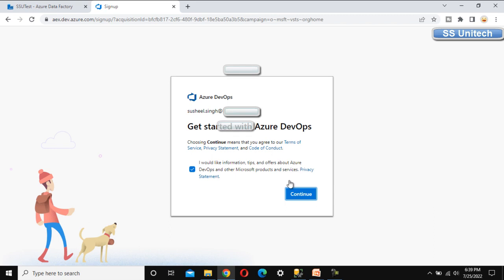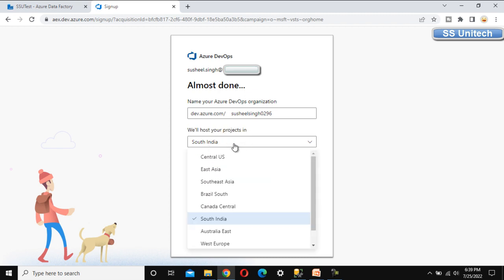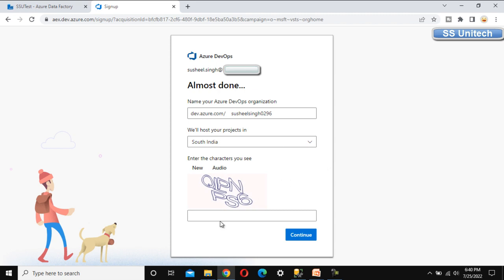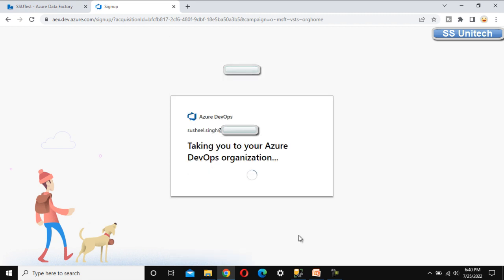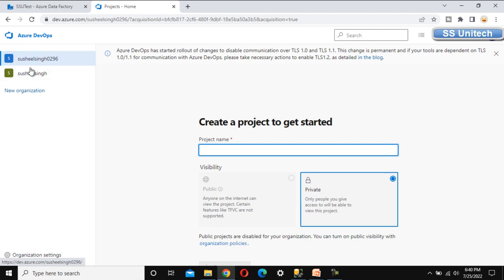The organization name showing is 'Susil Singh'. We can create a new organization by clicking New Organization and then Continue. Here we specify the name — this name should be unique. In my case, 'Susil Singh 0296'. We also choose the hosting location; South India is fine. We enter the captcha and continue. This will create another organization named something like 'Susil Singh 0296'.